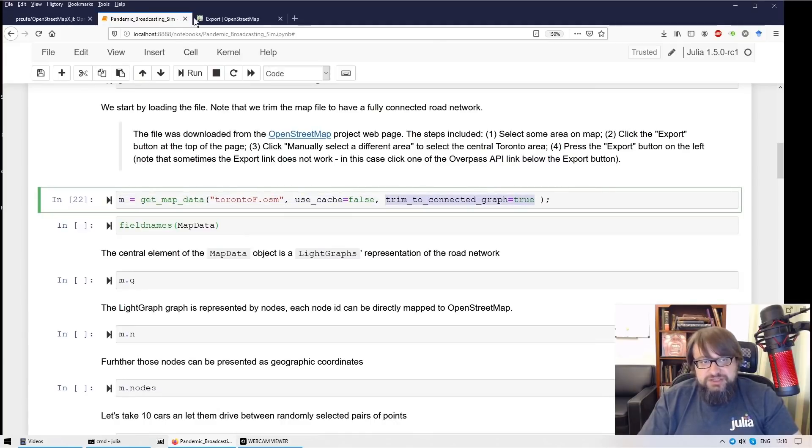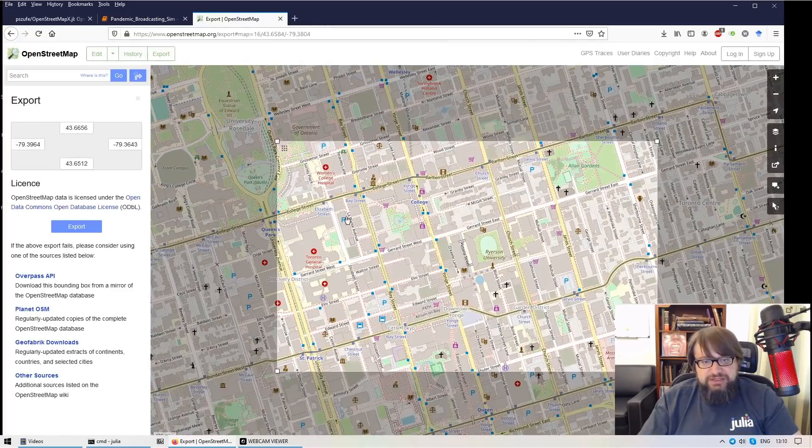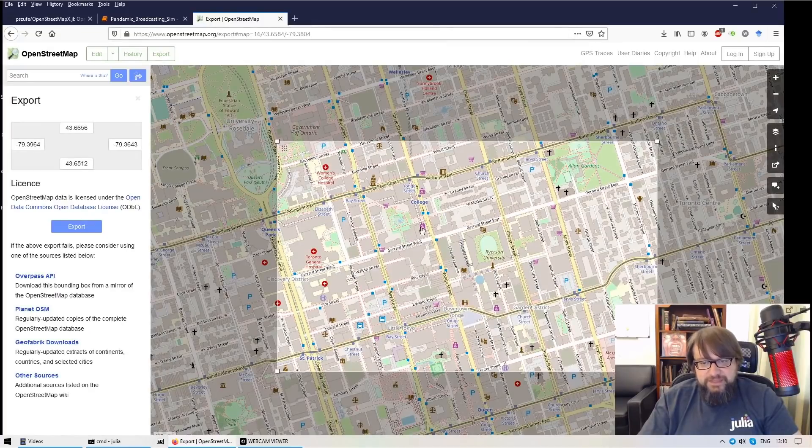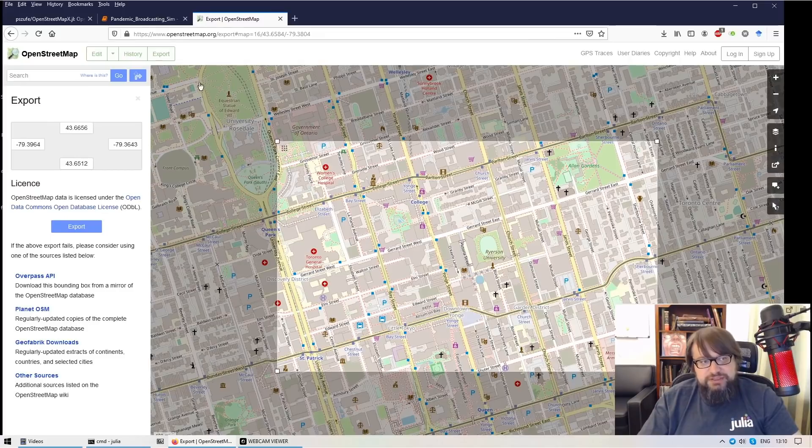Since we are just taking a part of the map, part of Toronto, a part of Toronto area.